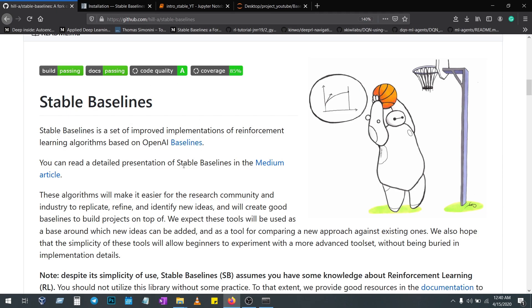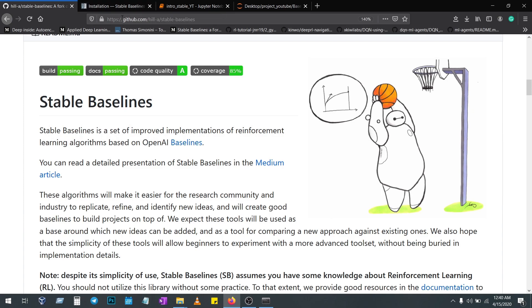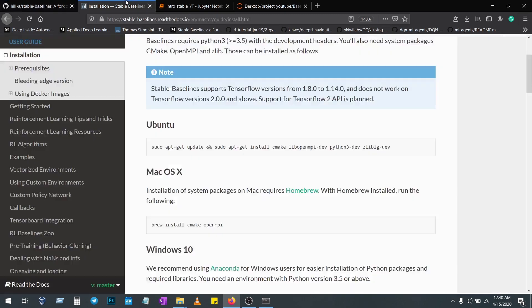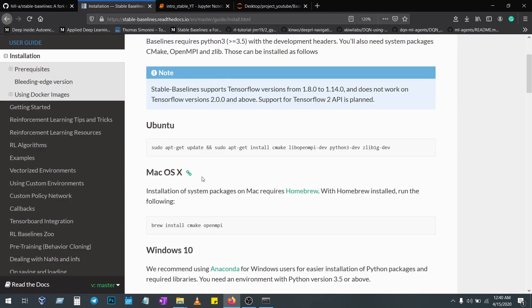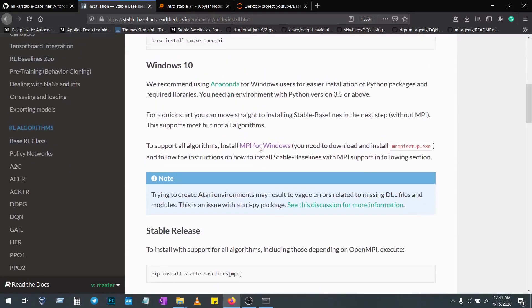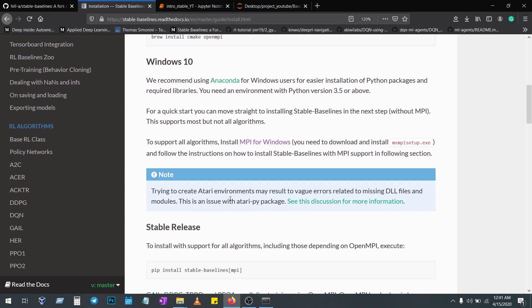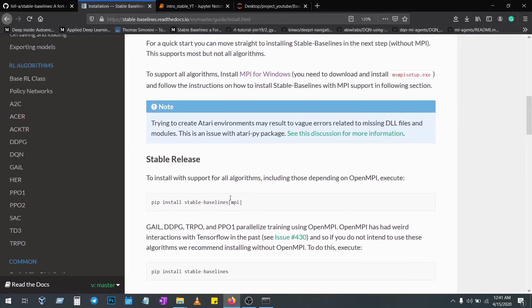We'll start with how to install, then we'll go with interaction. Just go to Google or GitHub, search for Stable Baselines and go for their documentation. To install, here I'm using Windows 10, so open your Anaconda and use this particular code to install the baselines.